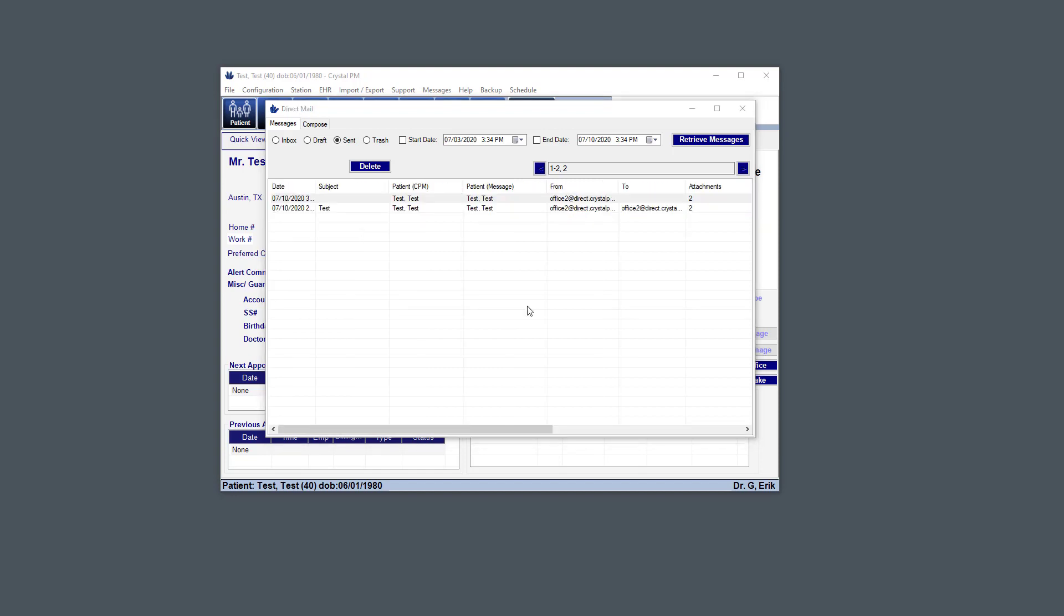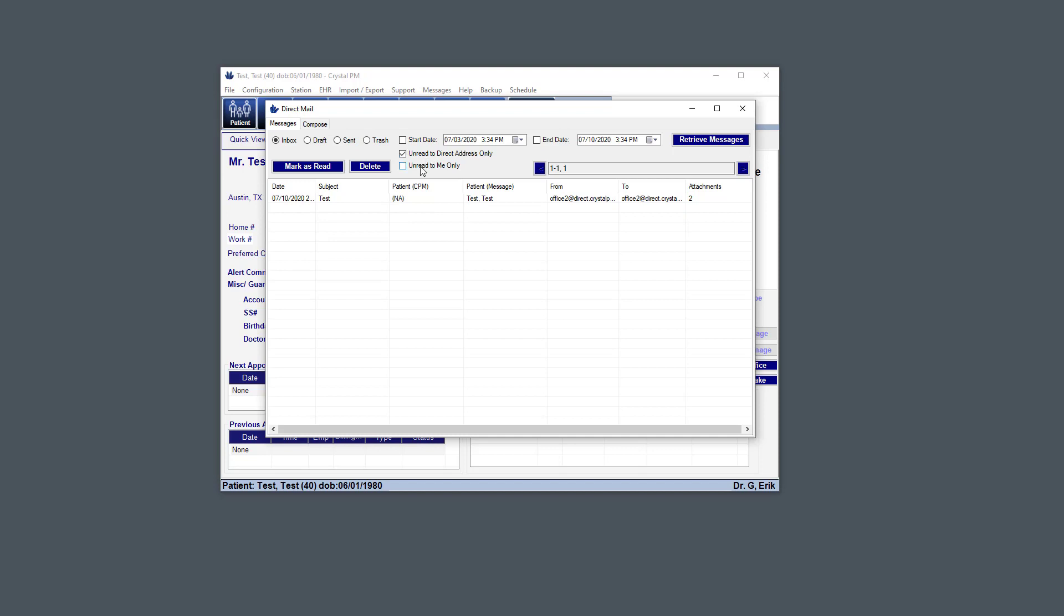So now we'll just be going over how to use the inbox as well as how to import attachments. So here, click the inbox. And now we just see messages that we've received. If I just want to see those unread to this address, click here. And if I want to see those unread to me only, which means my user, then click that.